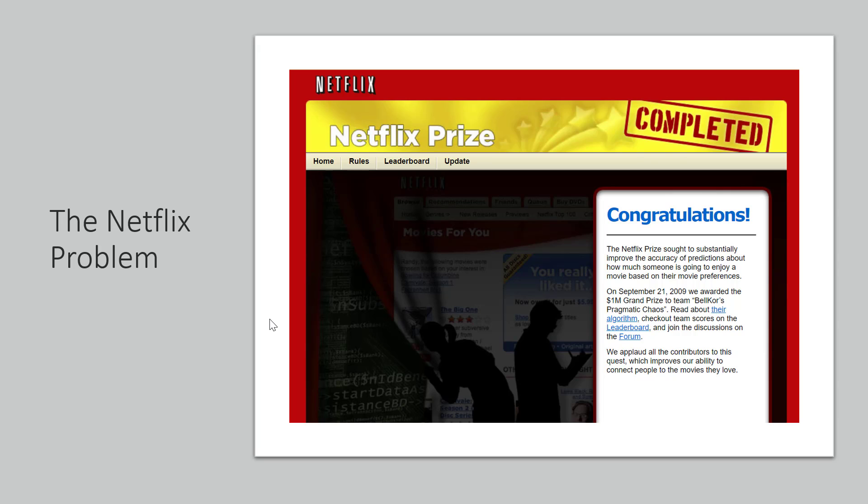There's a lot of money involved when Netflix recommends movies and a person likes or dislikes a particular movie because their entire subscription idea depends on that. So this is an important problem. Let's try to understand what the problem is and how machine learning can come into the picture.